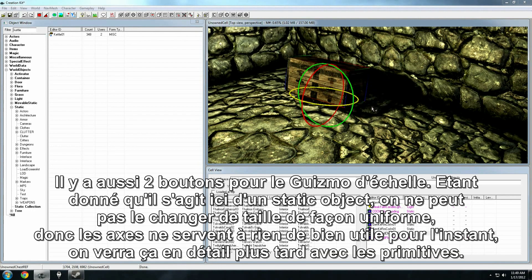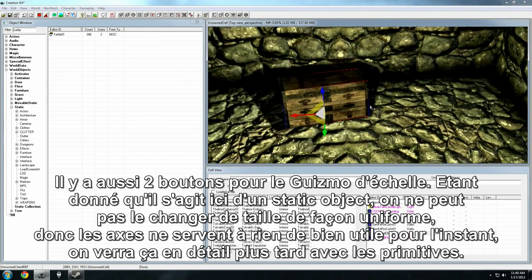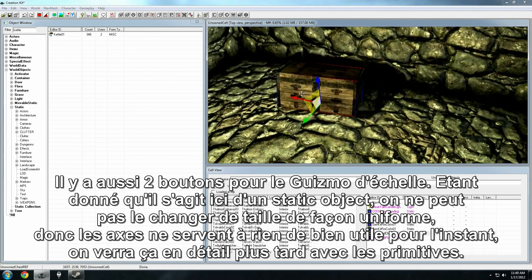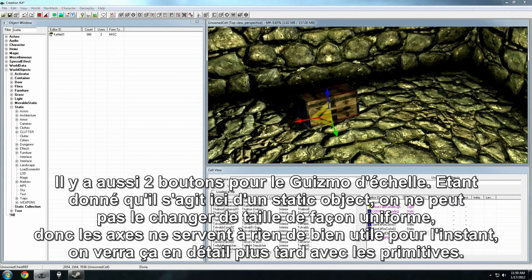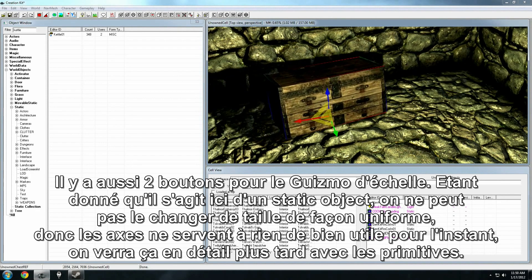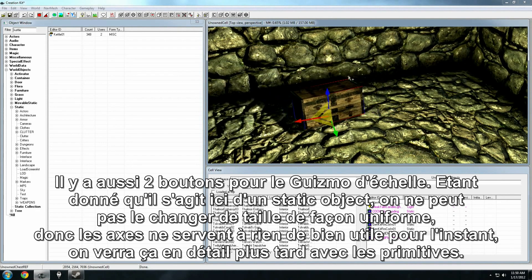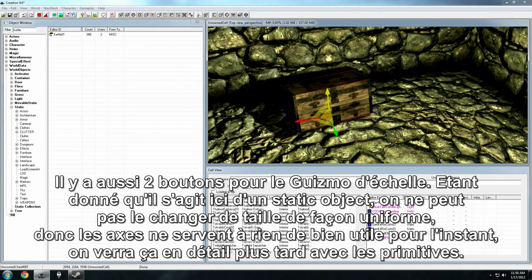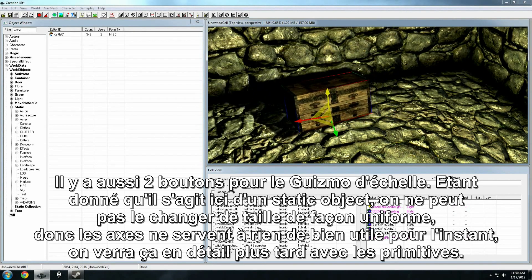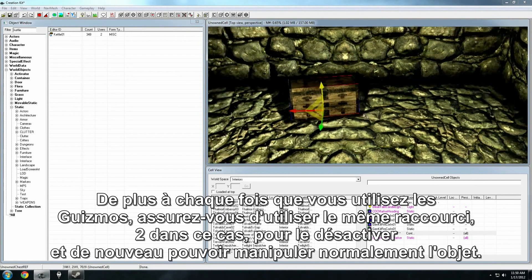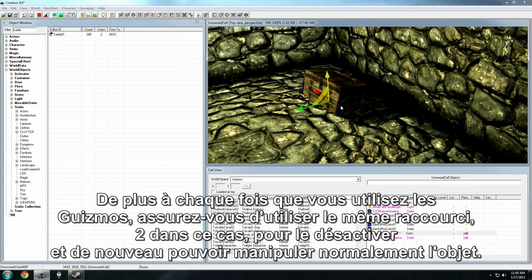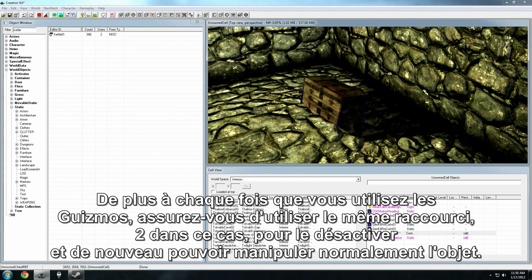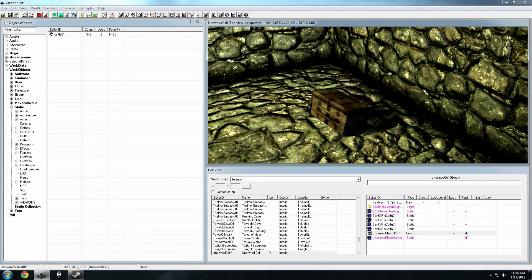There's also the To button for the scale gizmo. Now, because this is a static object, I can't non-uniformly scale it. So, the axes don't actually mean anything very useful right now. We'll get more into that later when we start dealing with primitives. Also, whenever you've used a gizmo, make sure you press the same hot key, 2 in this case, to turn it back off so you can resume normal manipulation of the object.